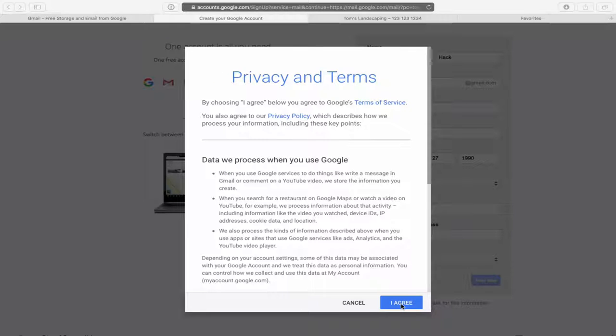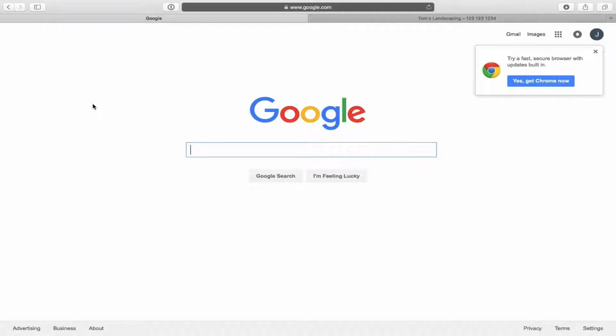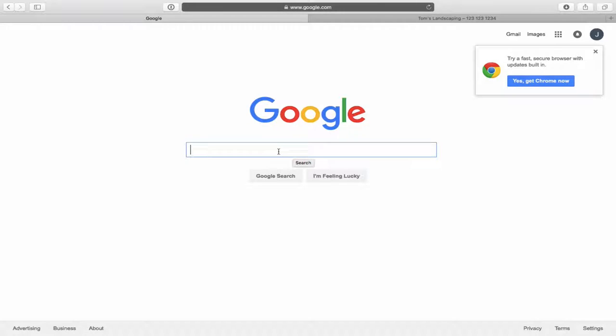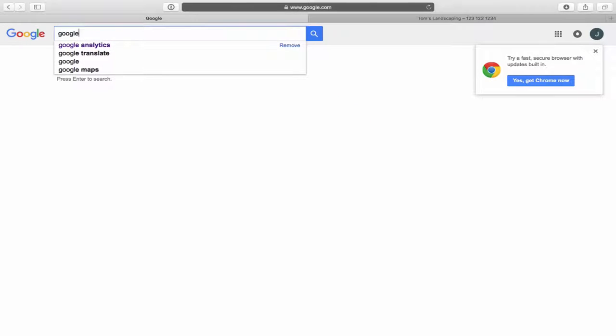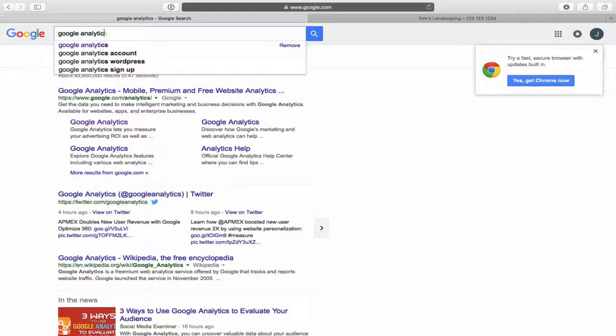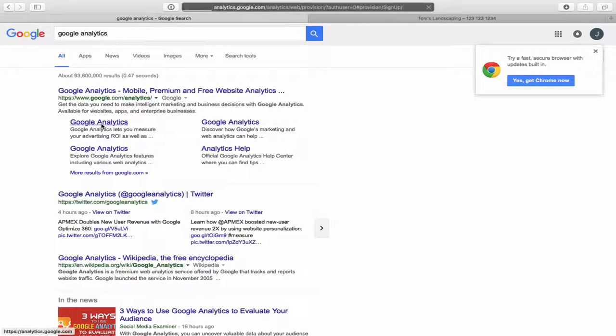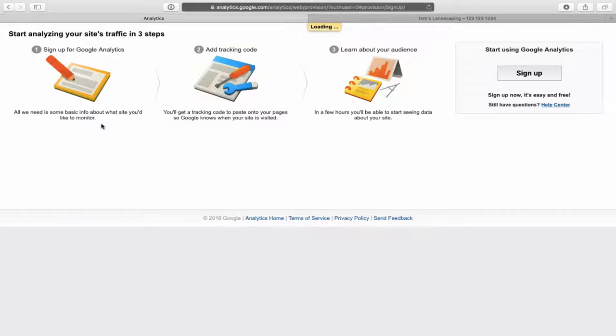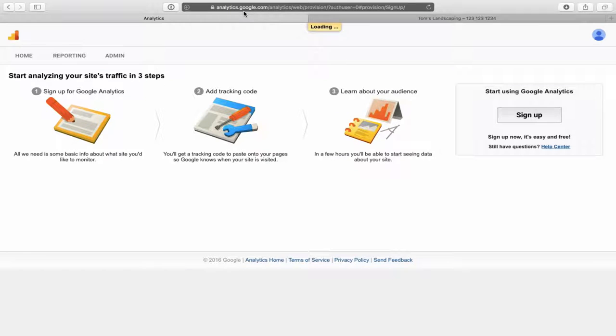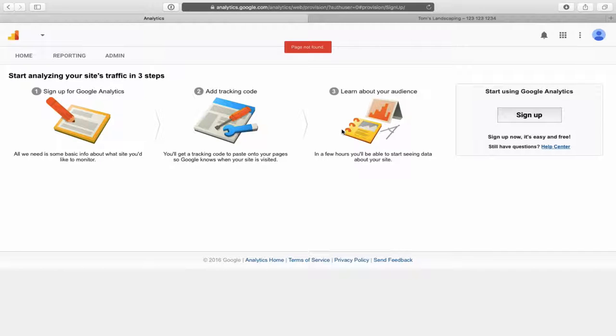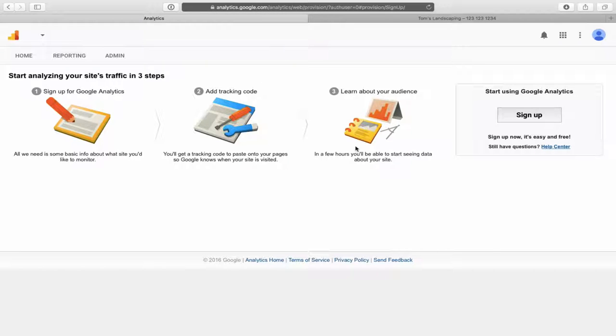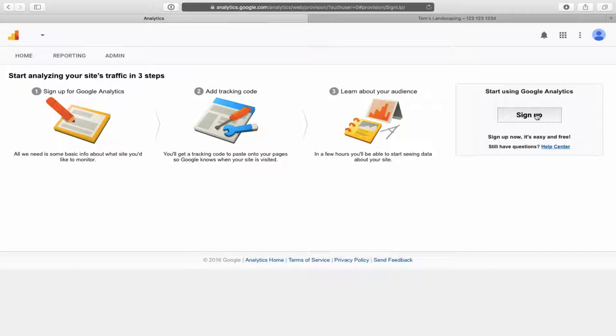Welcome back. Simply agree to the terms of service. Once you have your Gmail account created, you now have an actual Google account with a username and password. The next thing you want to do is go to the Google search bar and type in Google Analytics. Right at the top here, you'll see Google Analytics. I'm just simply going to click on that.